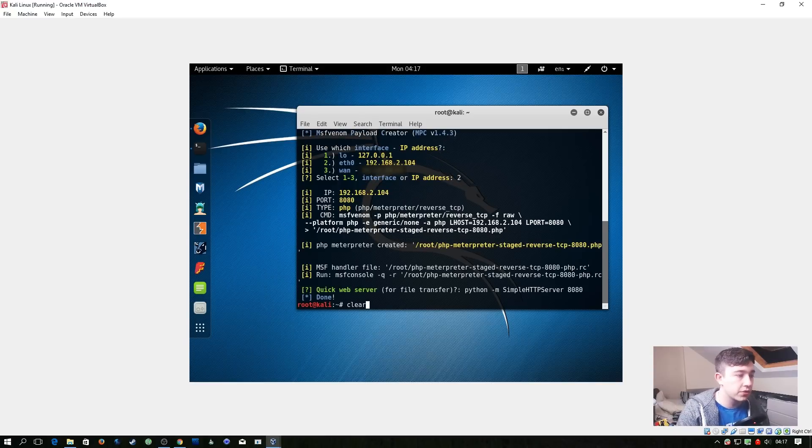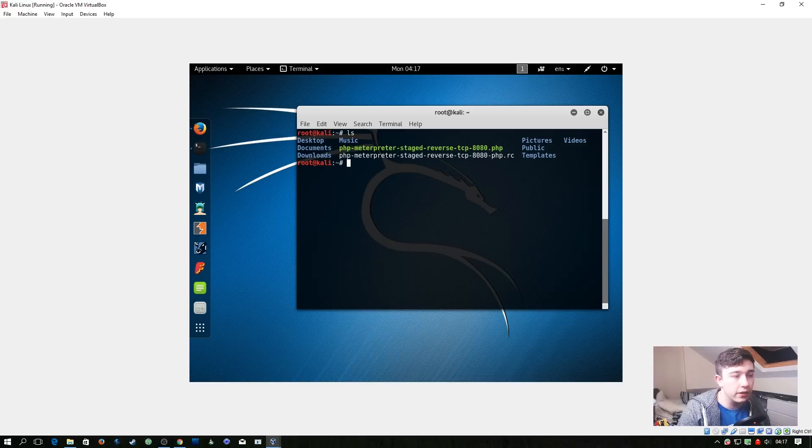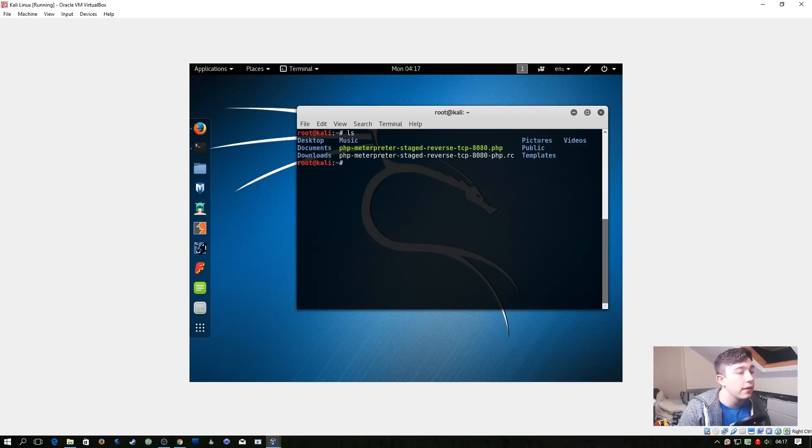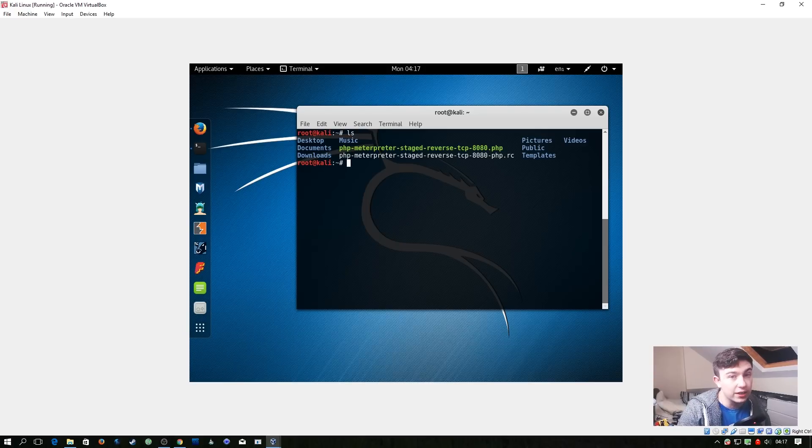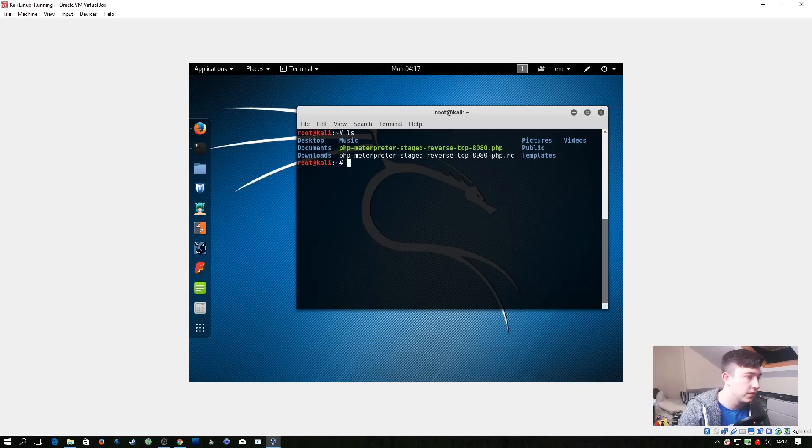So let's just clear our screen now. So right here you can see that we've got two new files, one that's highlighted in green and one that's white. The green one is what we're actually going to upload to the target server, or more likely download from the target server. The other one is a config file where we can have MSF console automatically set everything up for us.